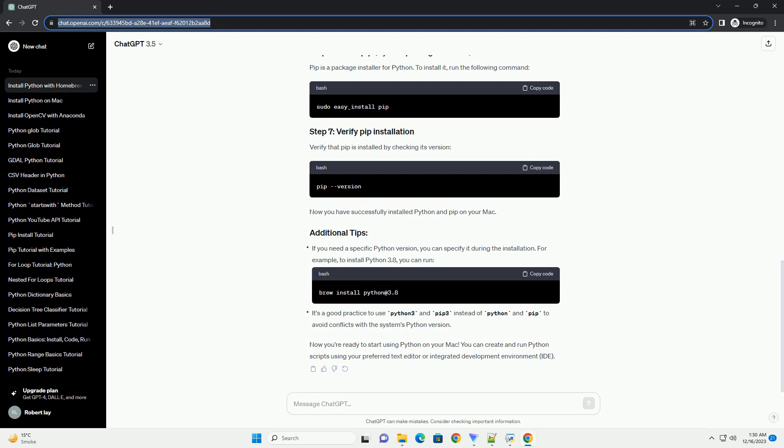Installing Python on a Mac is a straightforward process and you can do it using the terminal. Open the terminal by going to Applications > Utilities > Terminal, or use Spotlight by pressing Command + Space and typing Terminal. Before installing Python, check if it's already installed by typing the version command. If Python is installed, you will see a version number; if not, you'll need to proceed with the installation.